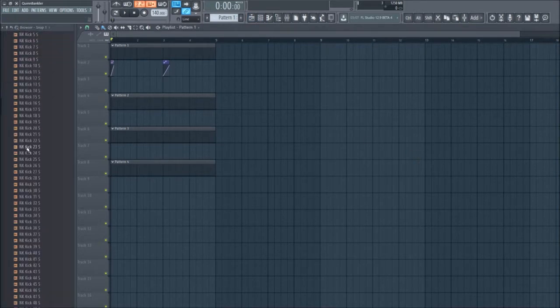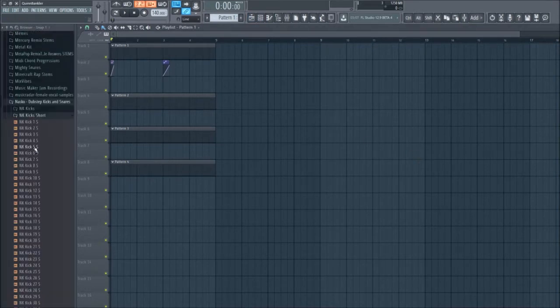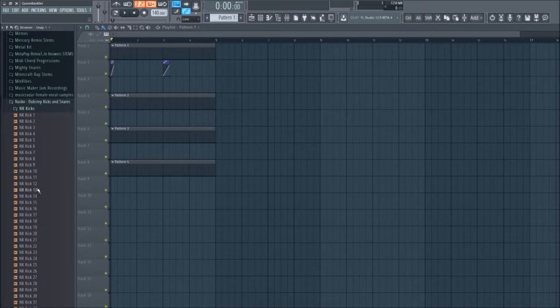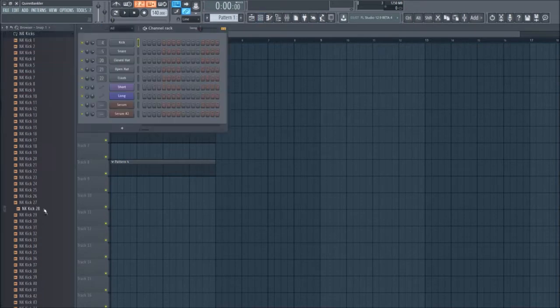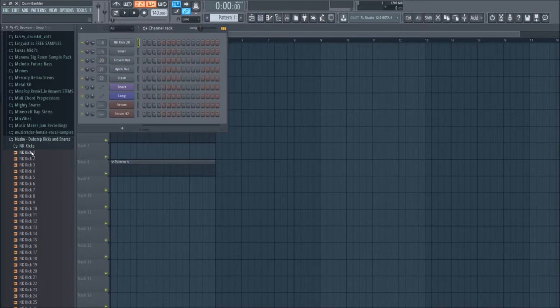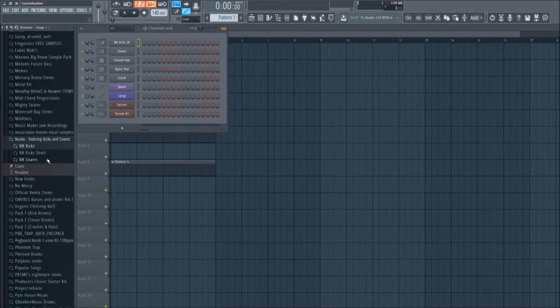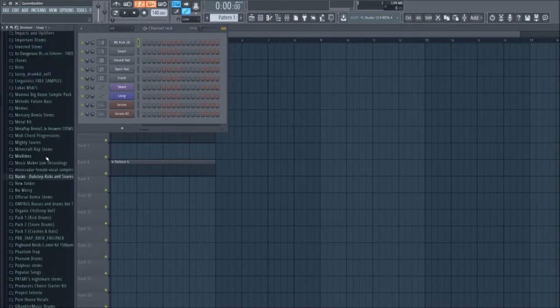The first thing I'm going to do is make a very simple drum pattern because riddim has simple drum patterns. I'm gonna pick a kick. Let's pick that. It doesn't really matter too much, it's really about what we do with it in post.